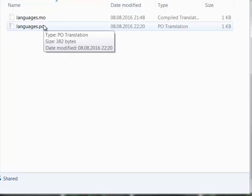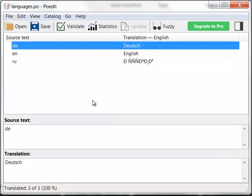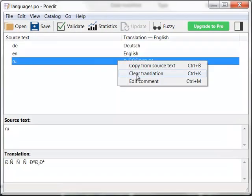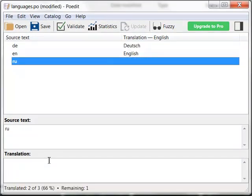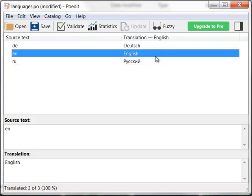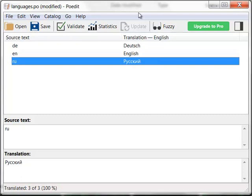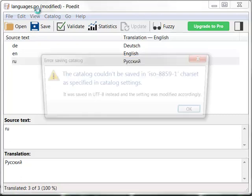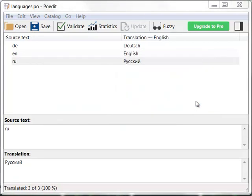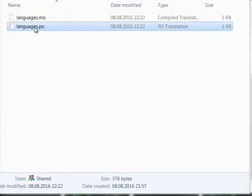Go to POEdit. Open this file. Click the translation and add a new translation. Now it is successfully saved.